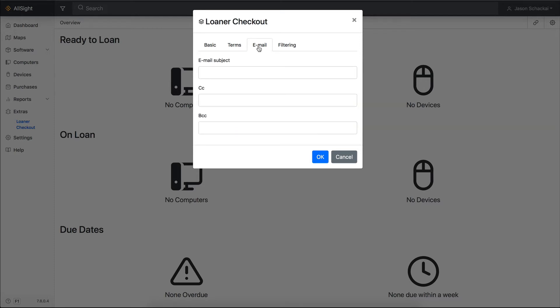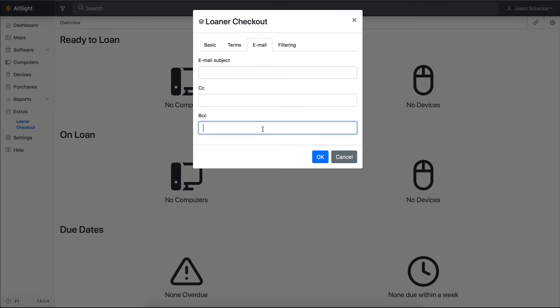The Loaner Checkout Extra automatically sends confirmation emails to users when they check out or return a device. You can customize the email's subject line here, as well as CC and BCC email addresses on the Email tab.